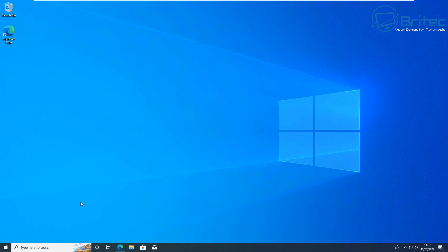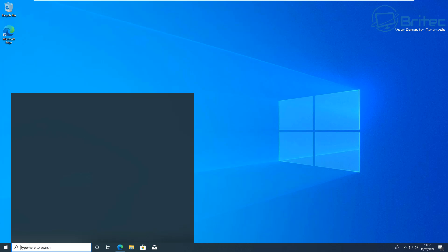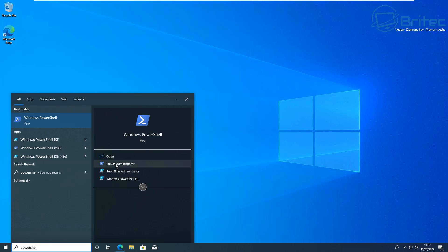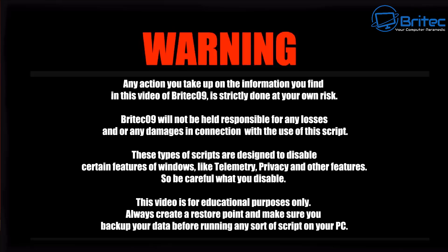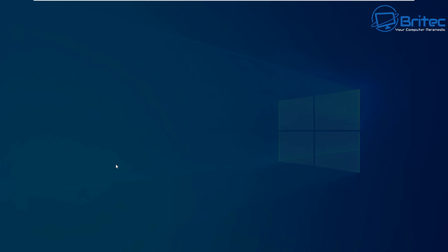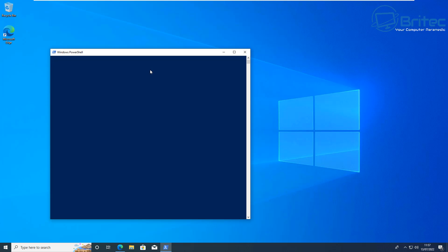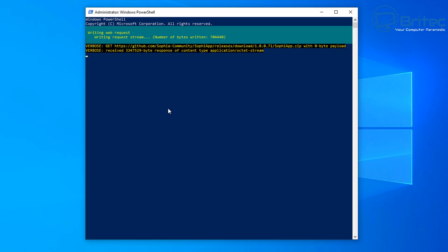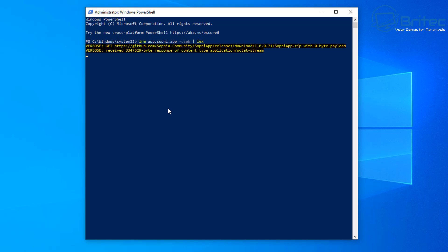I'm going to type 'PowerShell' here. I'm on a Windows 10 system, but this also works on Windows 11. Before I open it, let me give you a warning: any action you take upon the information in this video is strictly done at your own risk — I will not be held responsible for any data loss or damage to your operating system. Here we have PowerShell open as administrator. I'll paste in the command, which will download the program from the website.